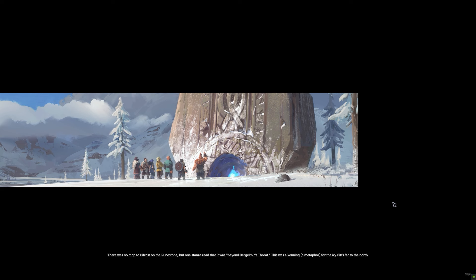There was no map to Bifrost on the runestone, but one stanza read that it was beyond Bergelmir's throat. This was a kenning, a metaphor, for the icy cliffs far to the north.